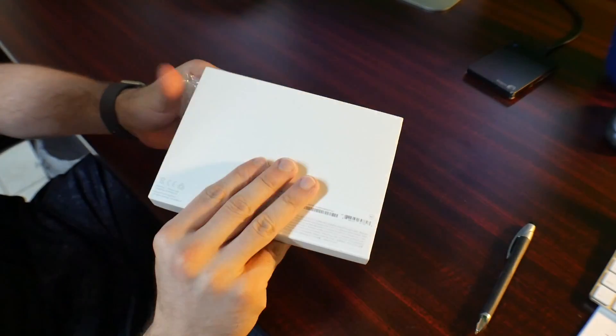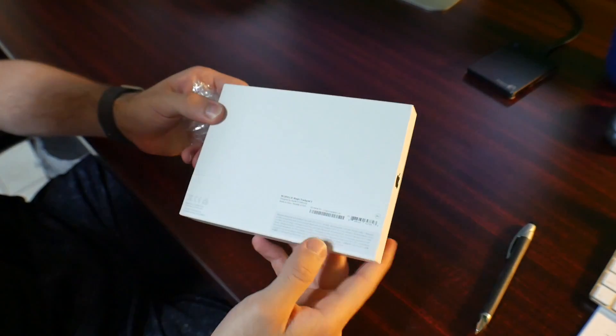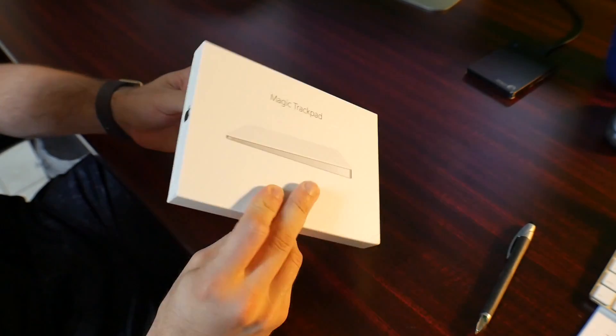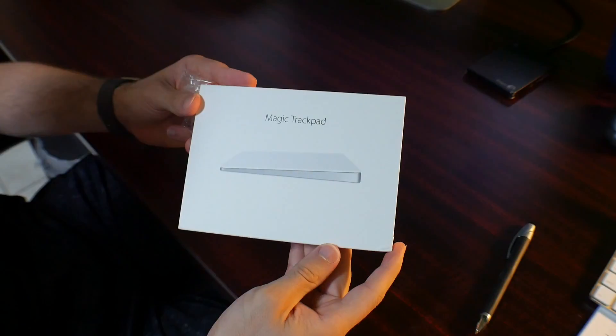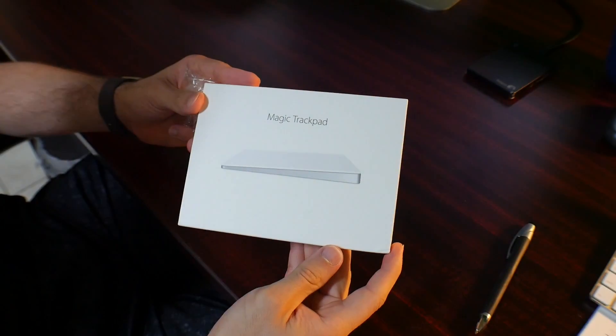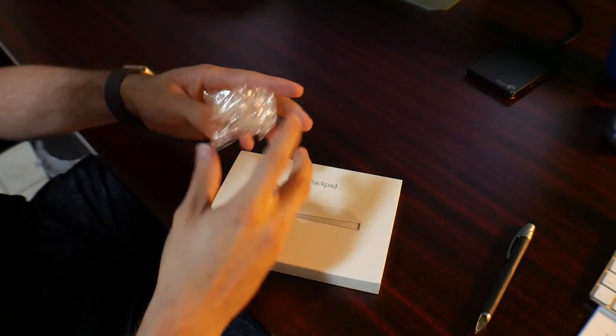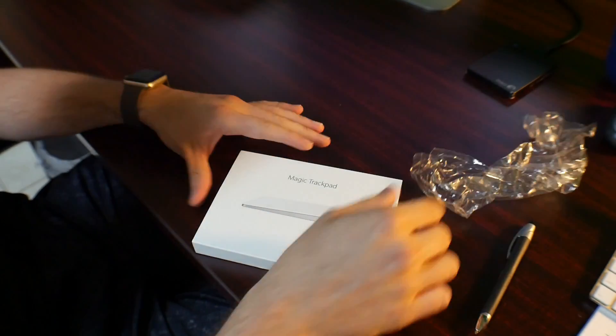The Apple Magic Trackpad 2. Guys, I just bought this today and as you can see, I'm opening it for you.